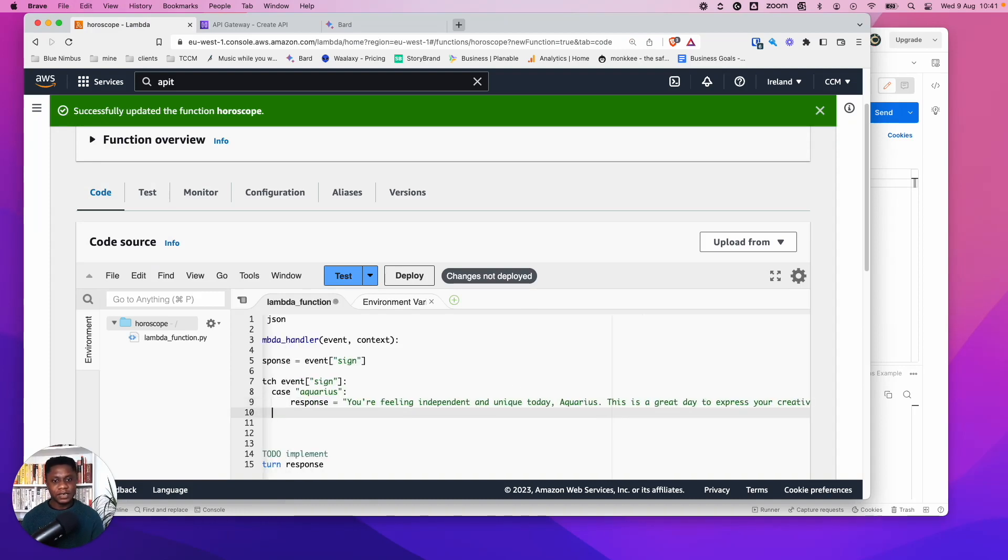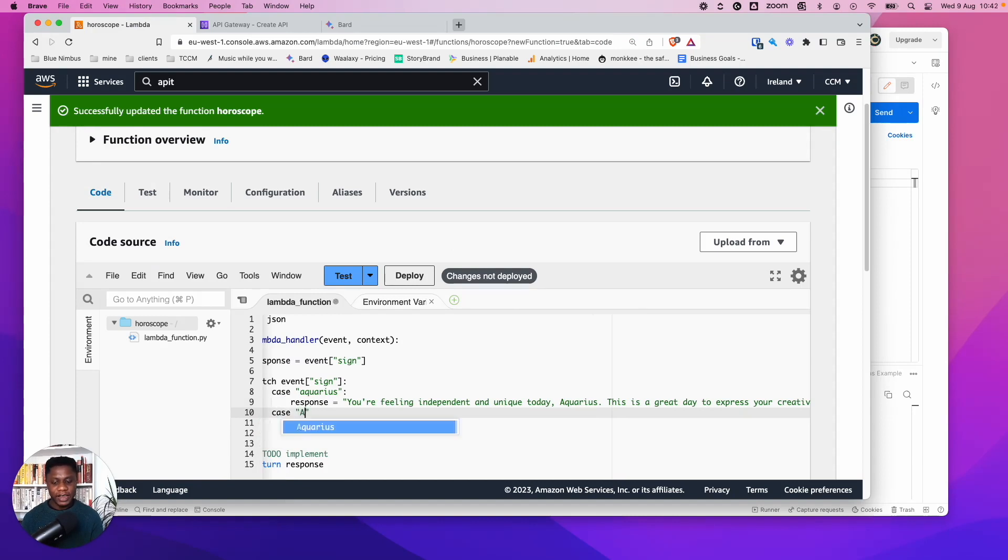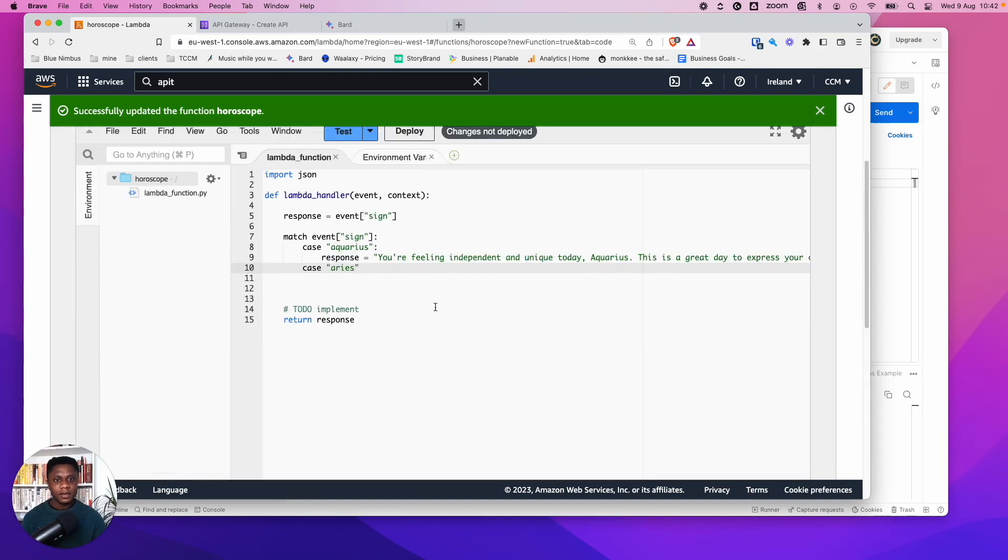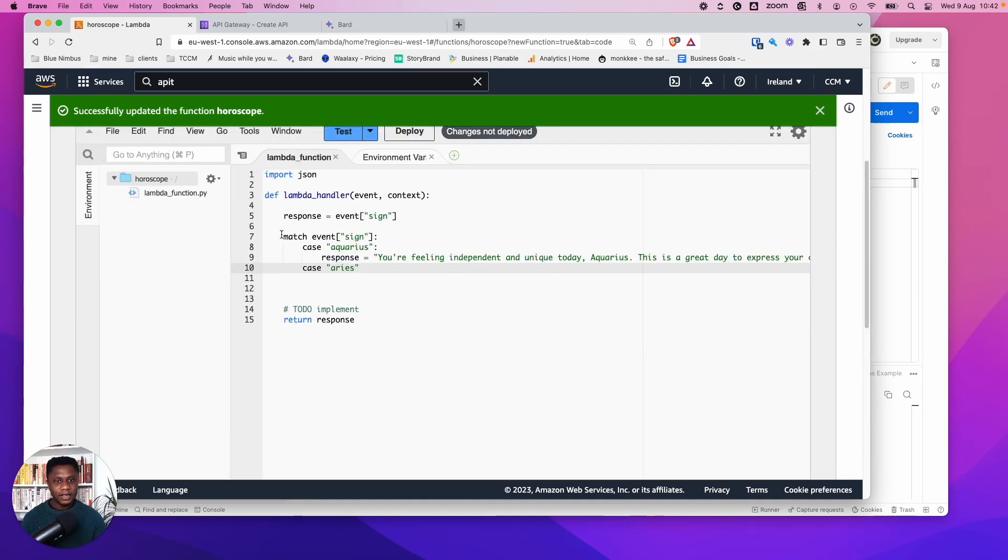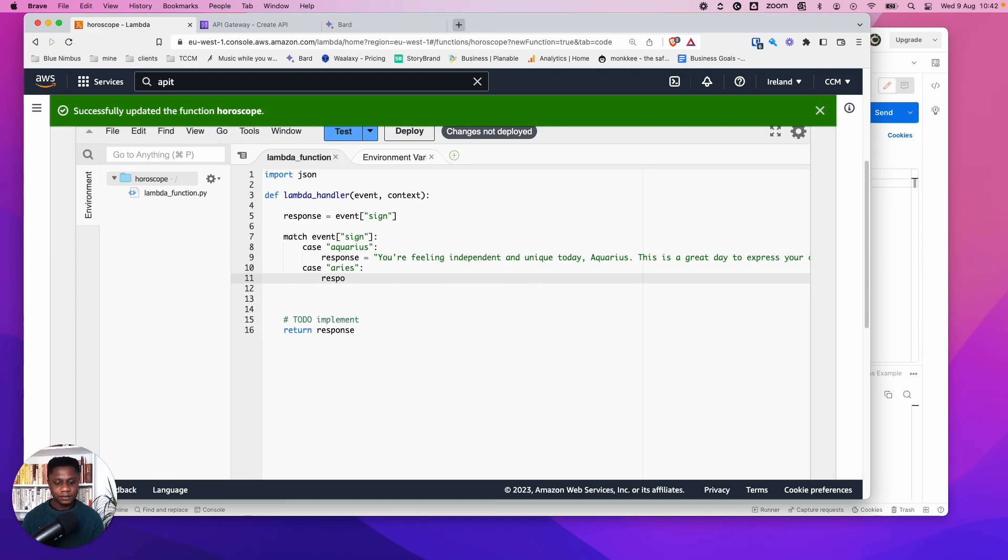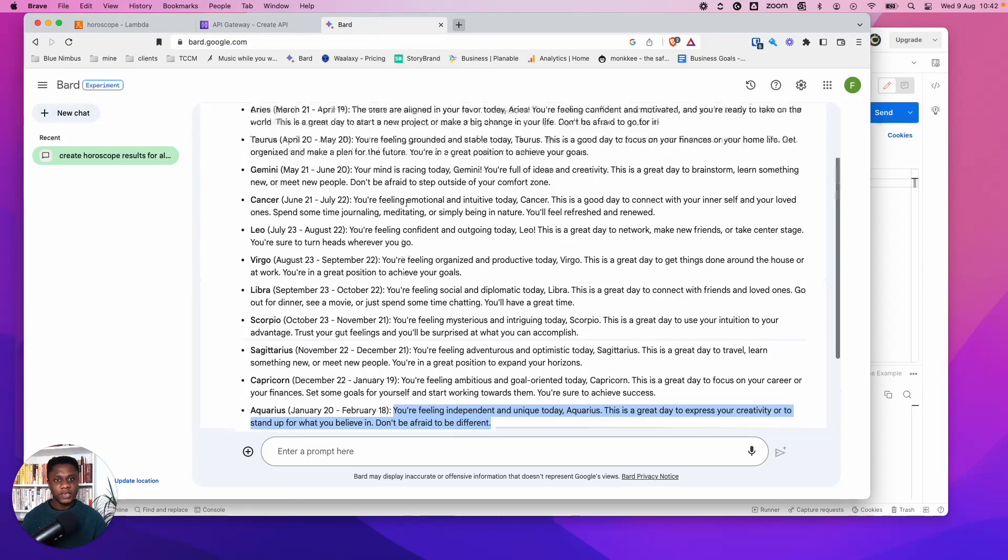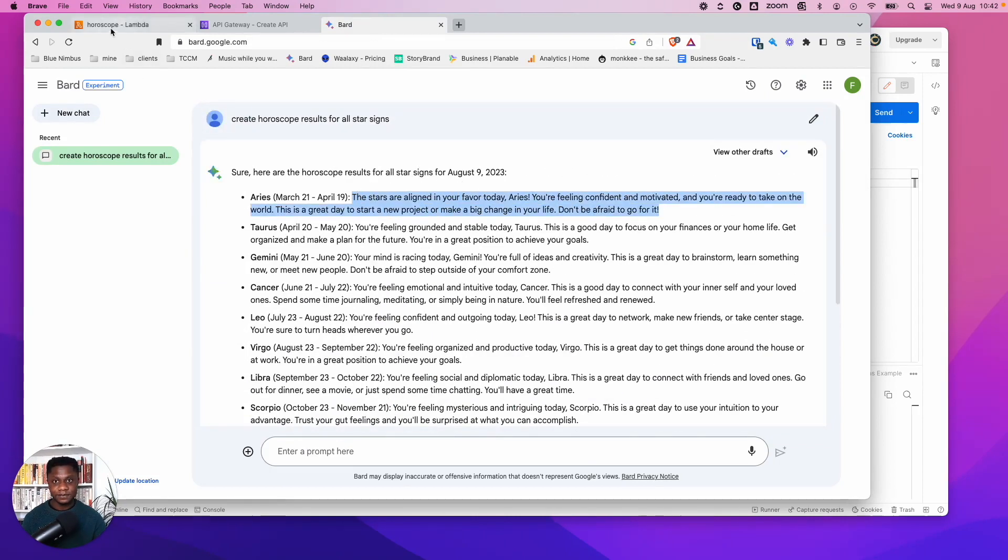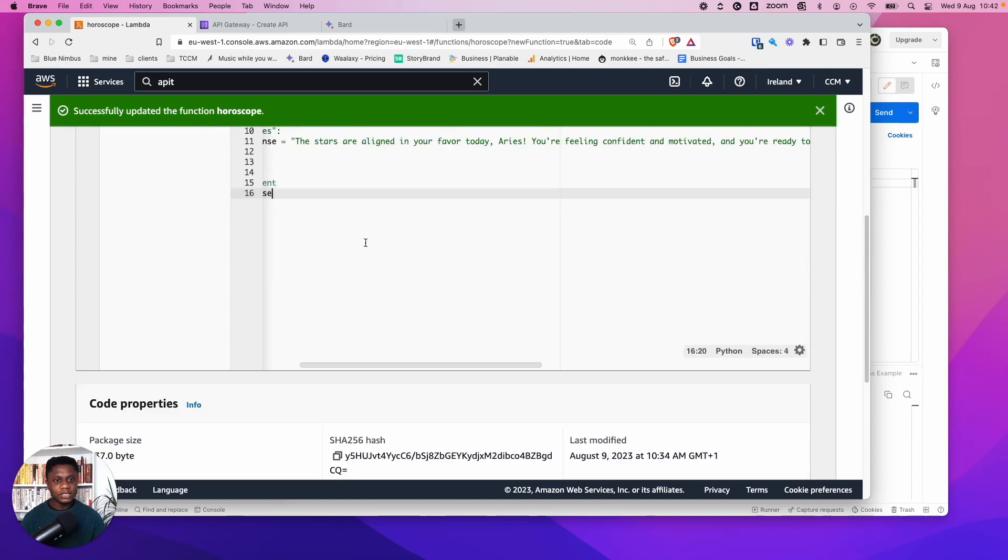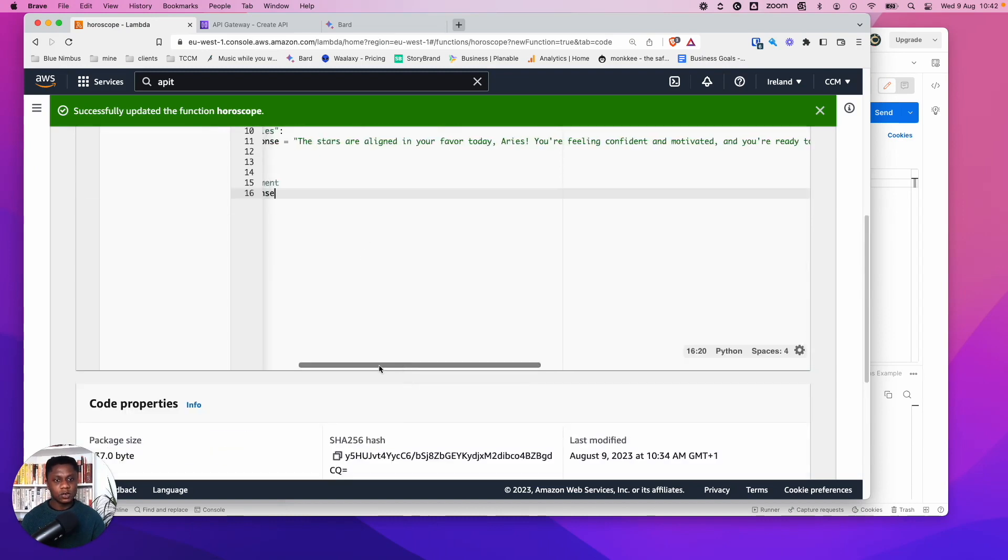And let's do another one. Case. Let's say Aries or lowercase. And with Python, you have to be very careful of the spacing. So make sure that yours looks similar to mine. So Aries response equals. So let's see what it has for Aries. So we're just going to copy that, stars are aligned. Great. And paste.